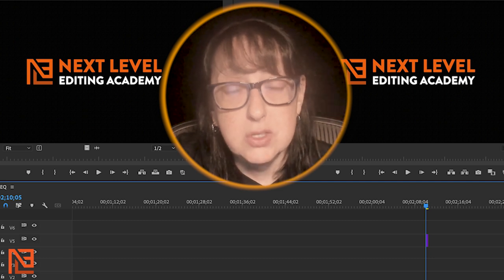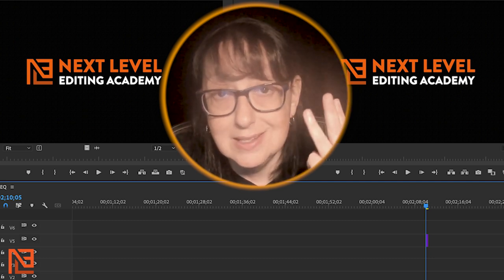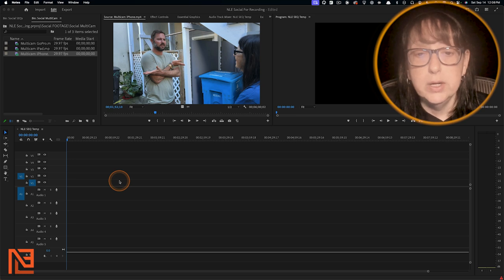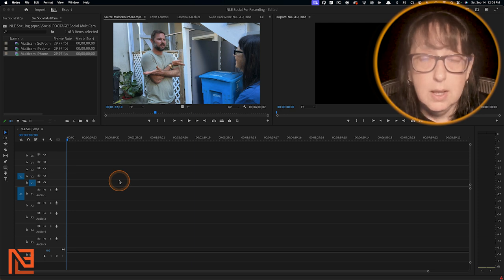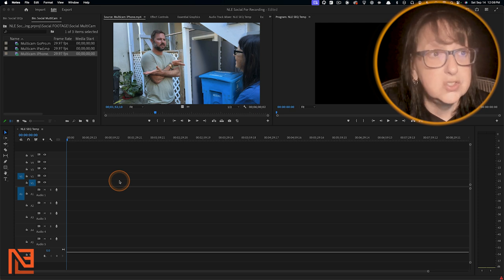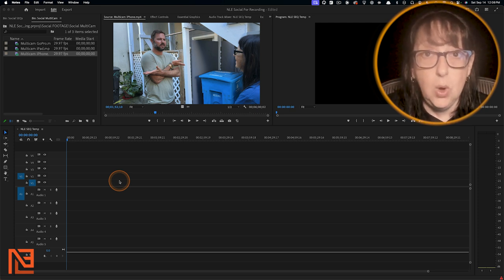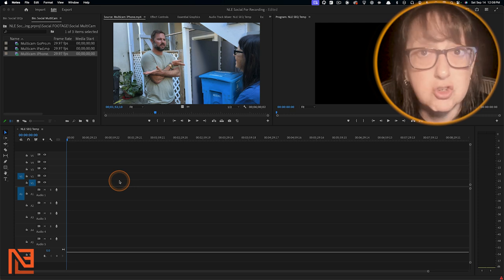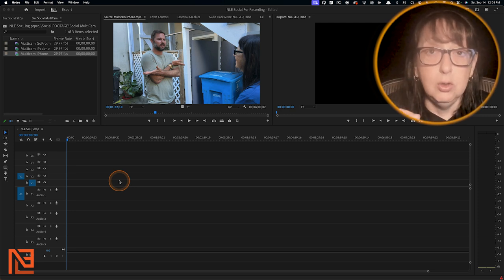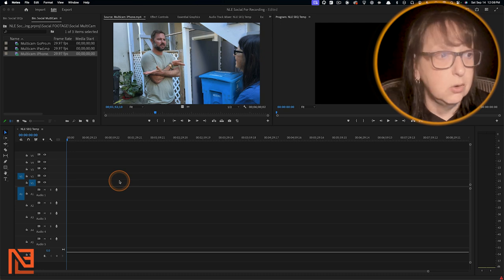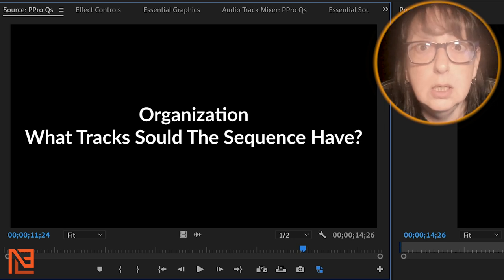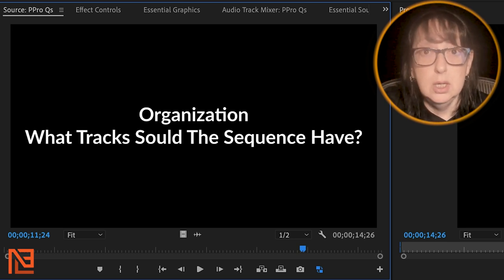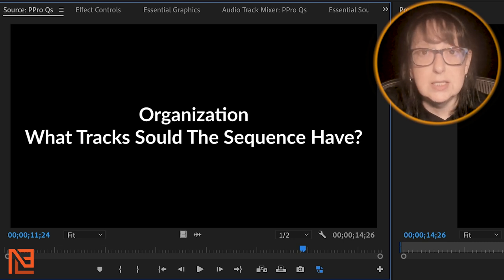Now here is the most important one — this is number three. We are going to talk about organization. It's important. I am very surprised at how many editors and assistant editors don't ask this on day one. This is good for editors too, not just assistant editors. The question is: how should your sequence be set up? It's so important and people don't even think to ask it.